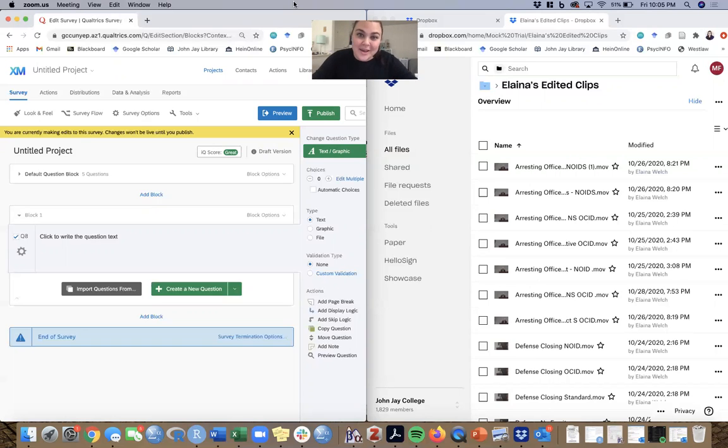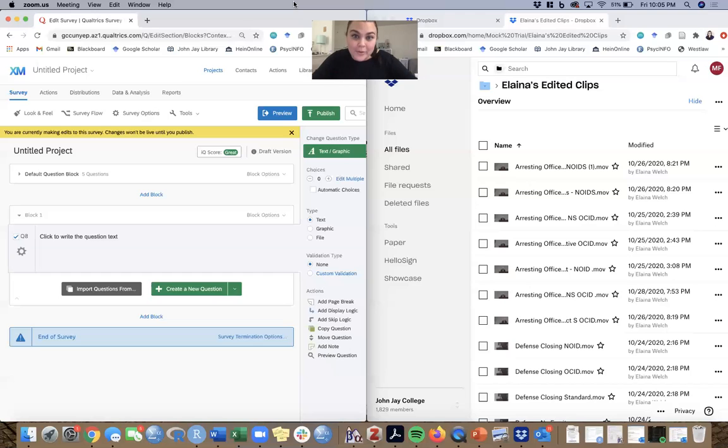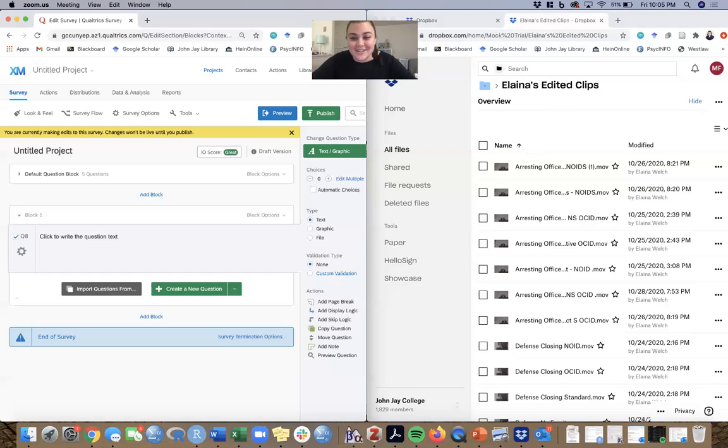The first step is of course to upload your videos to Dropbox. As you can see here, this is a folder containing a lot of videos. We've already done that, so we've already checked off that step.